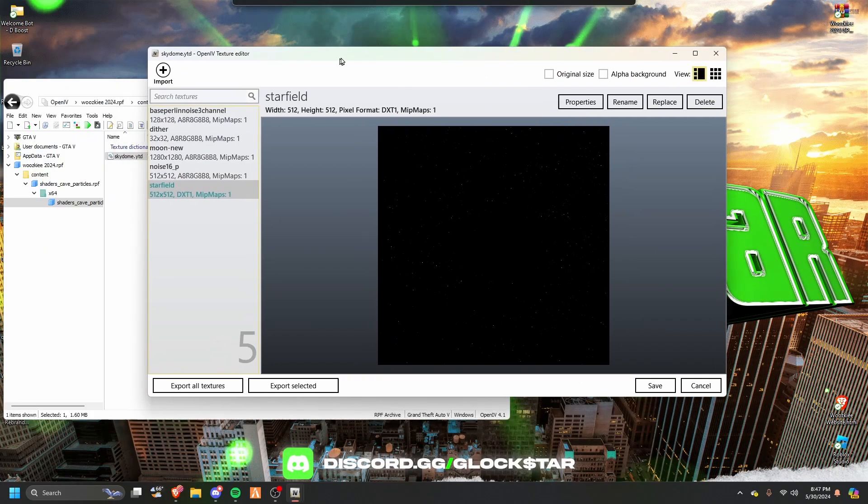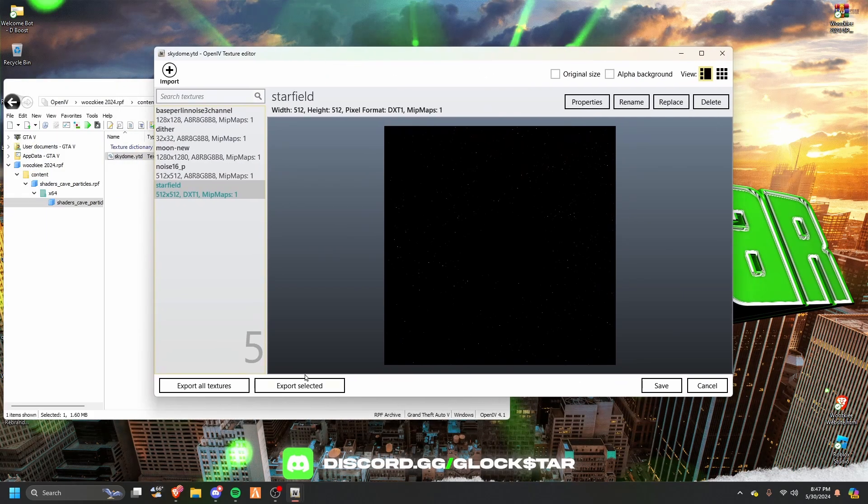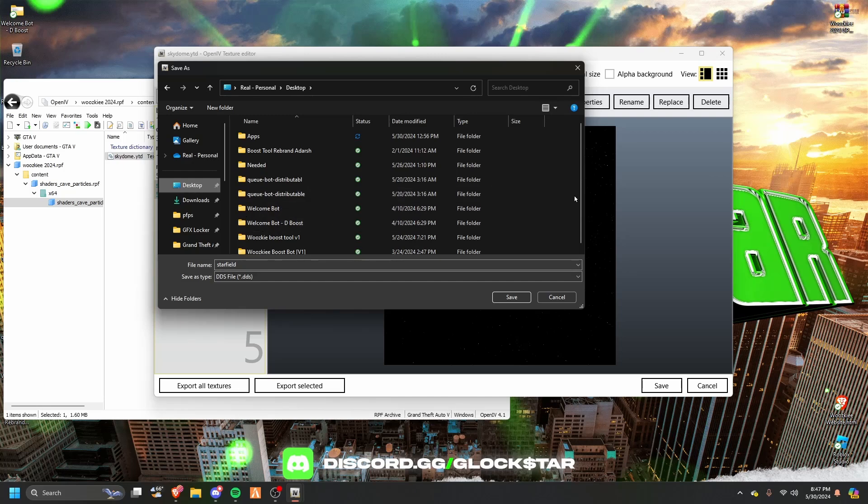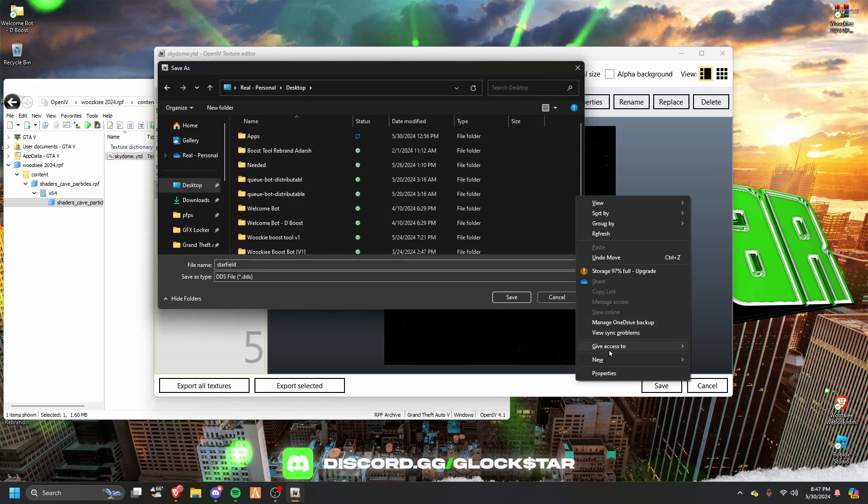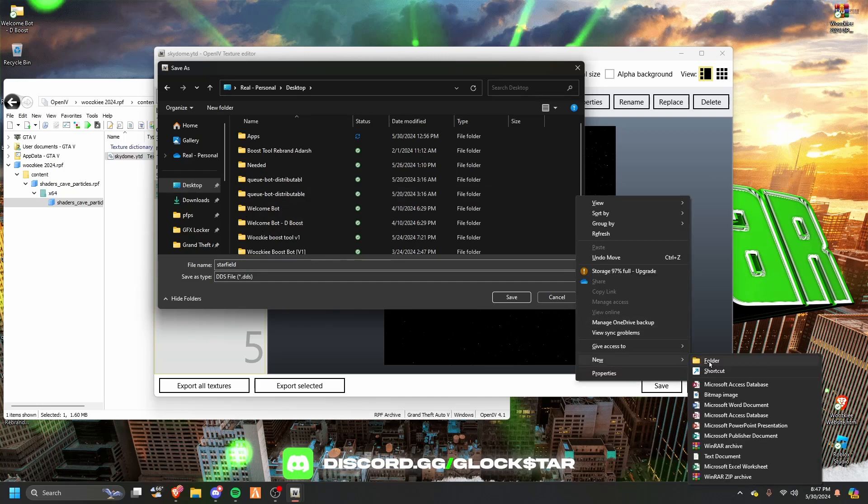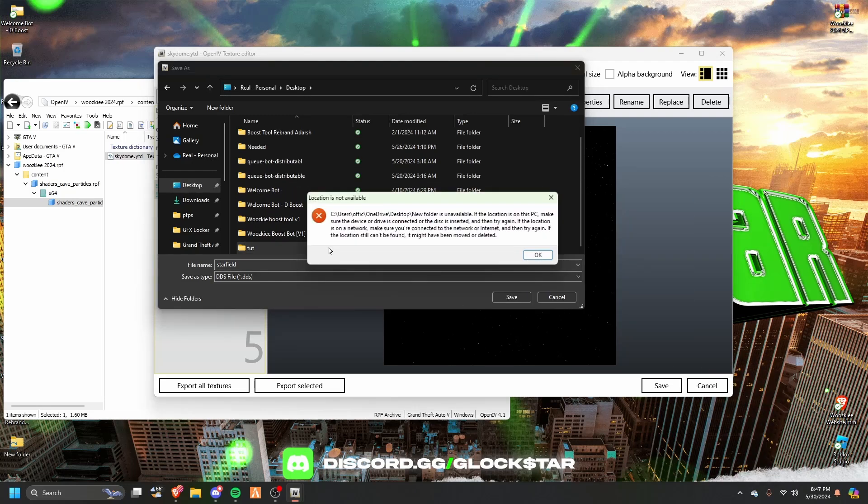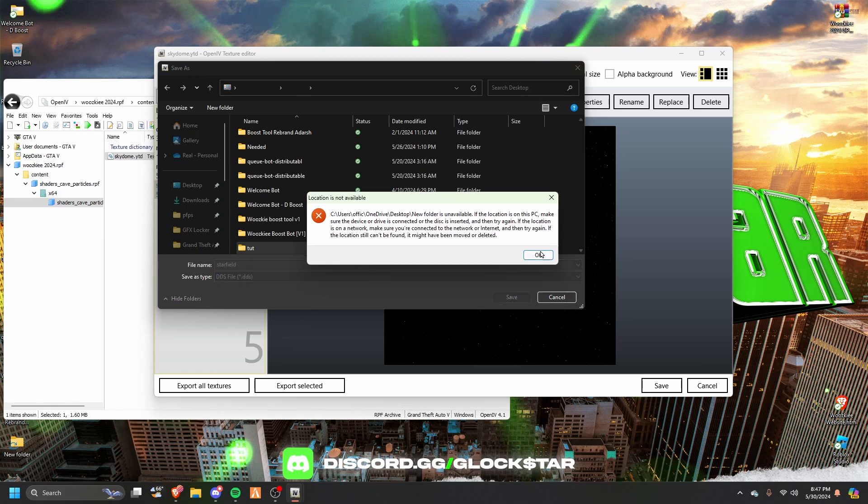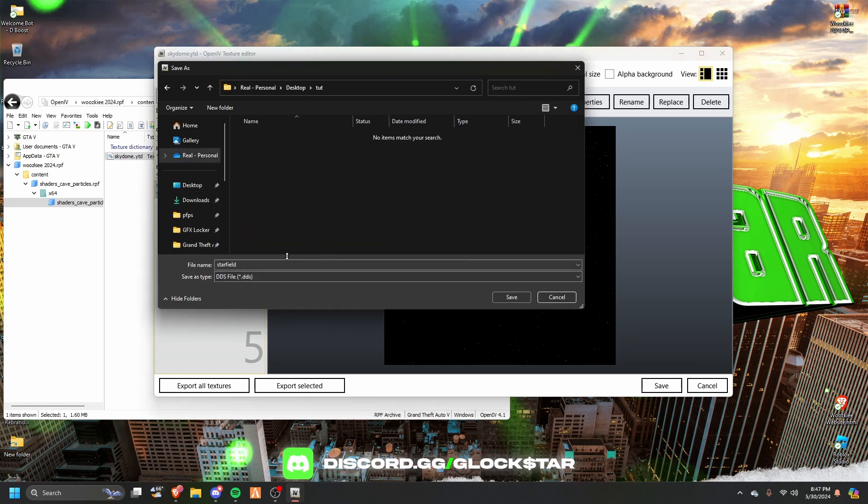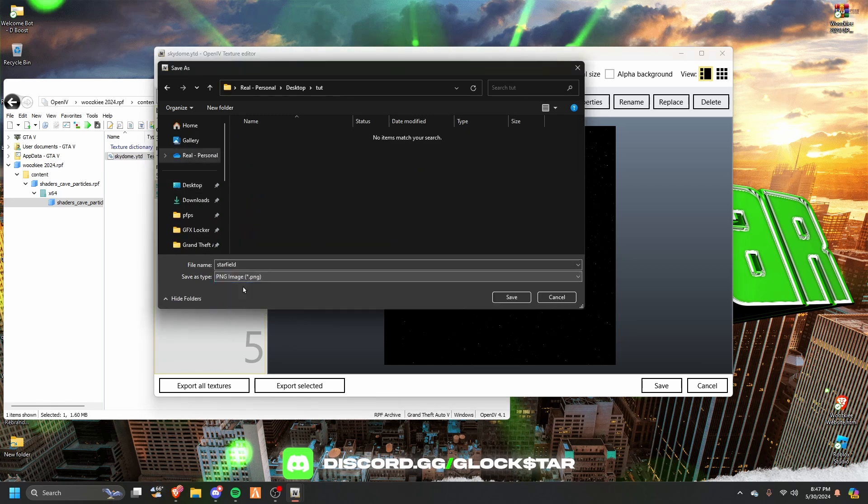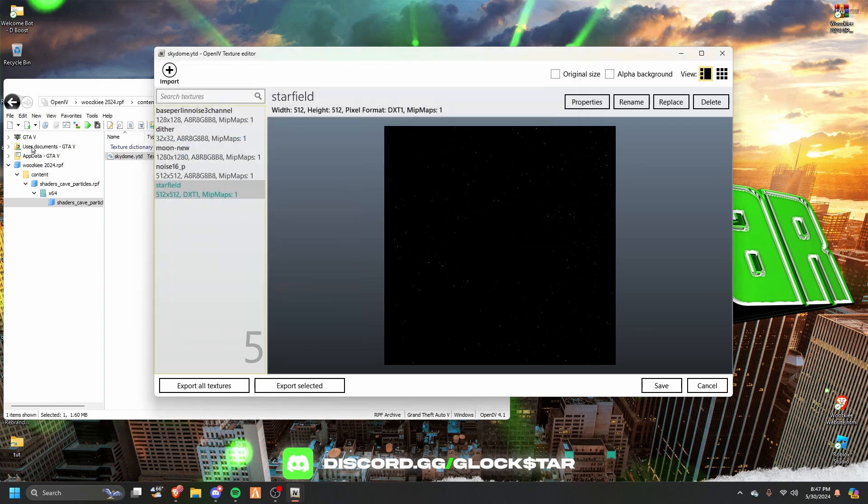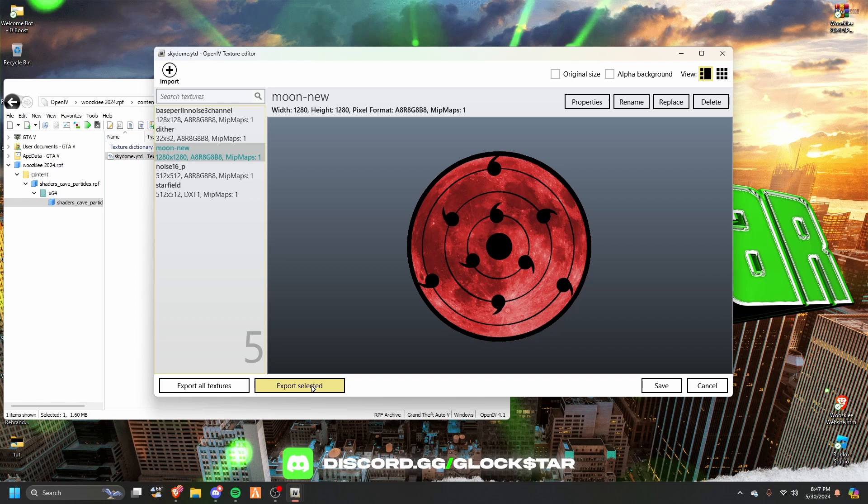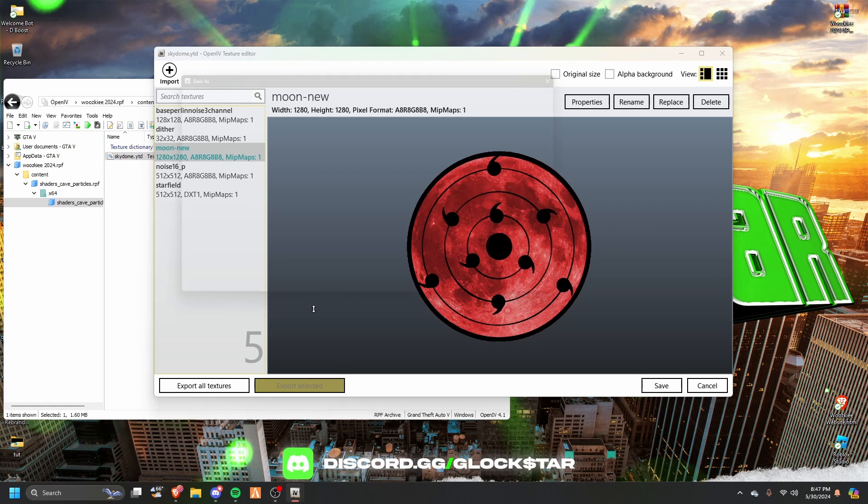You'll see skyfield. Let's go ahead and export selected, go to desktop, and make a new folder called tutorial. Save it as a PNG, always PNG, otherwise it won't work. There's also the moon if you want to change the moon. If you don't want to make a custom, you can just look up a black moon or white moon to cover it.